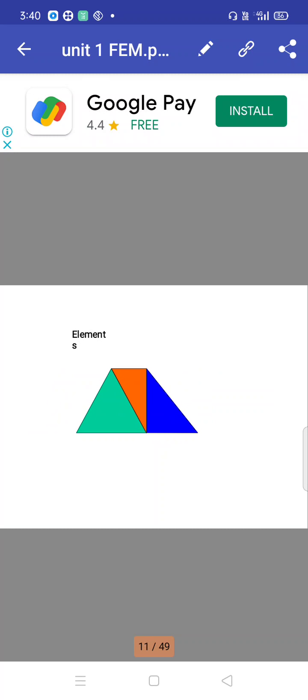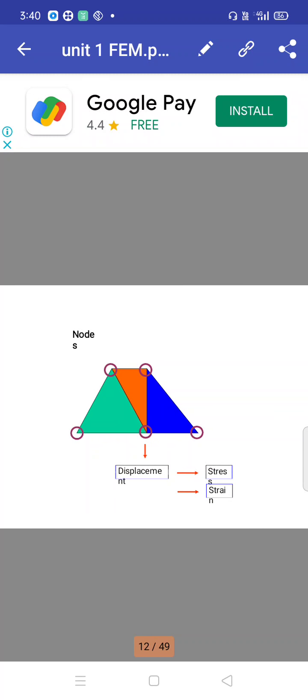The joints — the number of links connected at a point — are called nodes. The nodes may be specified in a circular form. The displacements take place at the nodes, and the forces acting on the nodes cause the structure to react with respect to displacement.